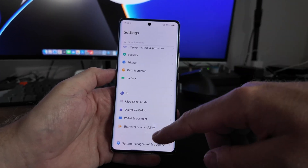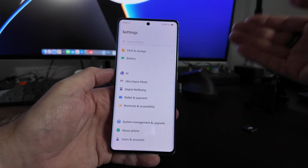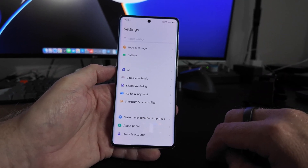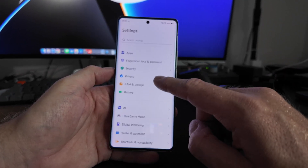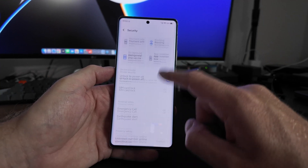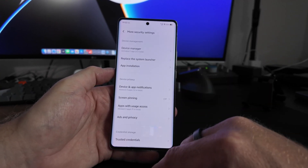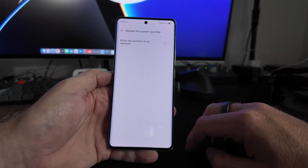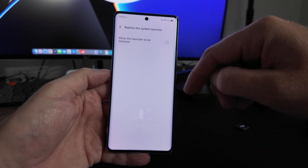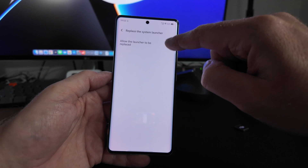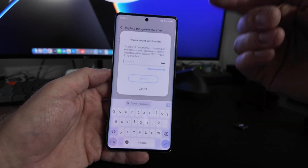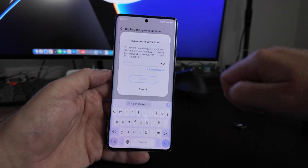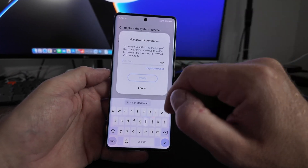To prevent the OS from switching back to the stock home screen, go into Security, More Security Settings, and under Device Management select 'Replace the system launcher'. Then turn on 'Allow the launcher to be replaced'. You will need a Vivo account for this, as it asks for Vivo account verification.